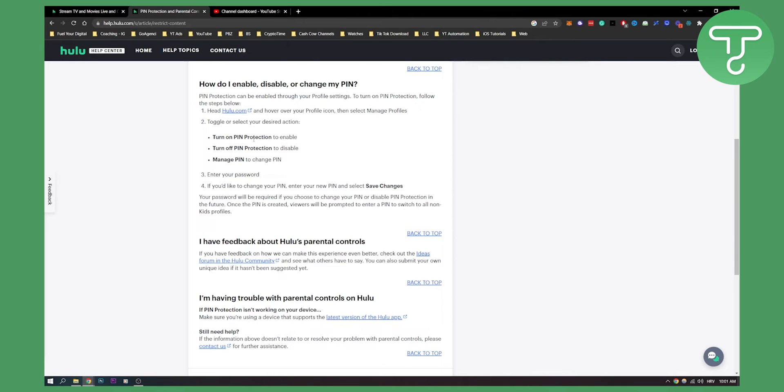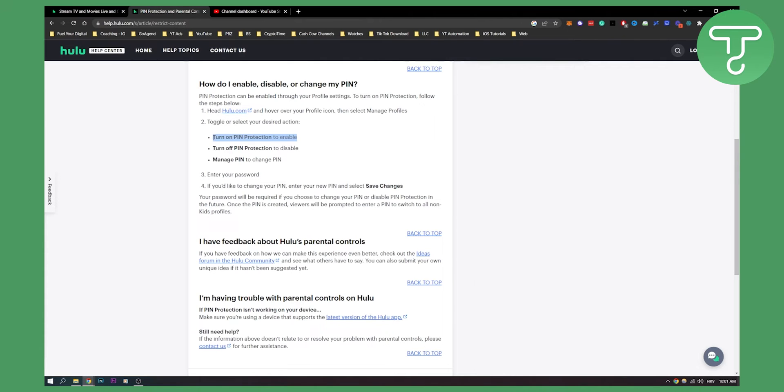You can turn on PIN protection to enable, turn off PIN protection to disable, or manage PIN to change PIN. If you already have a PIN, you will have to manage PIN. If you want to create a new PIN, then turn on PIN protection to enable.